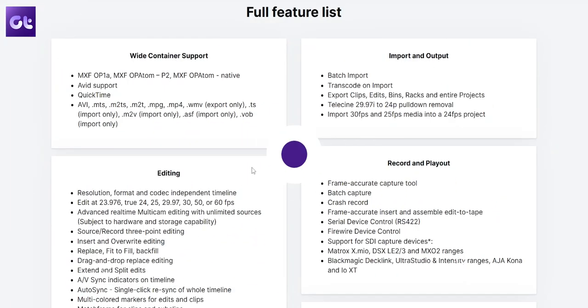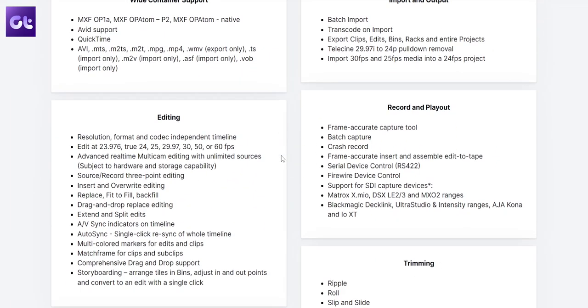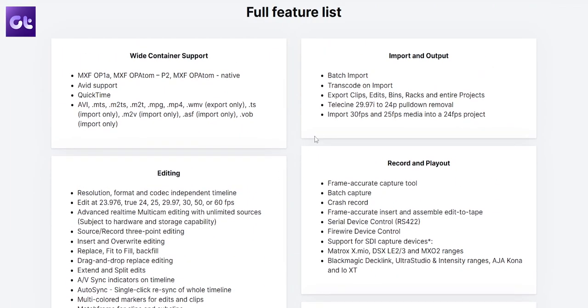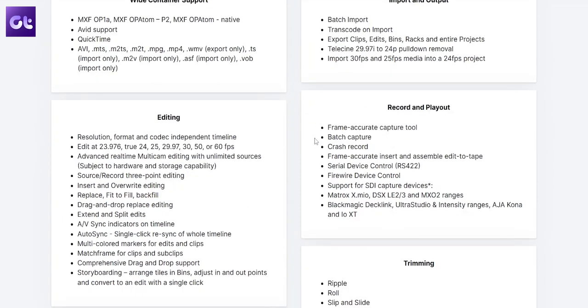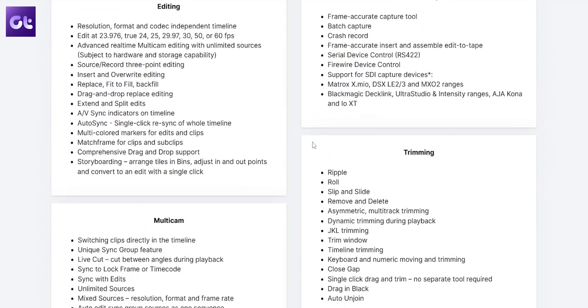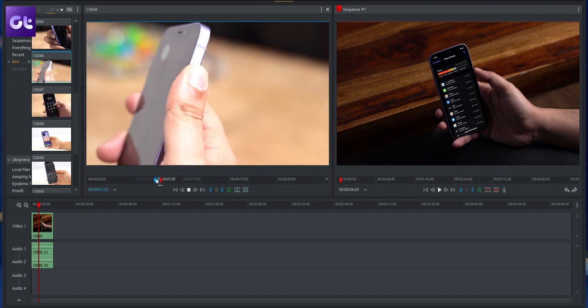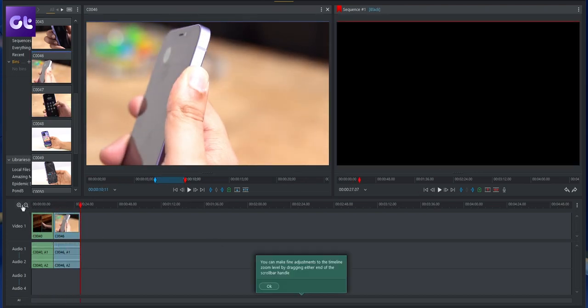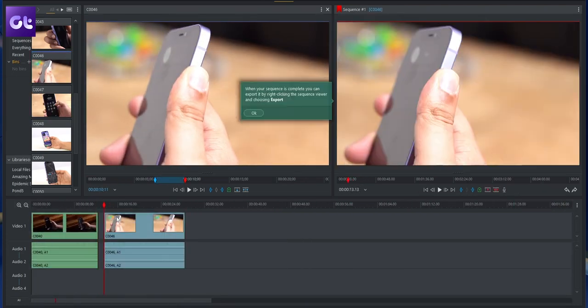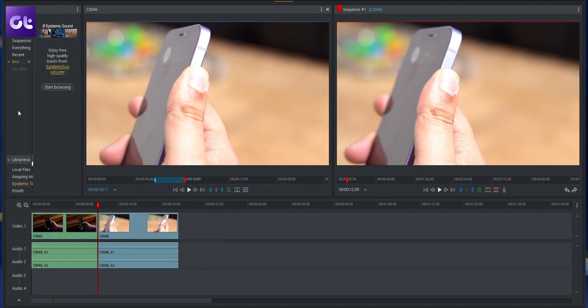Next we have Lightworks, which is a paid software but also comes with a free variant that is more than enough for most amateur or intermediate users. Lightworks supports a wide array of video formats and even comes with multicam support, so you can edit gaming stream footage with a webcam overlay on top. There are plenty of video tutorials available, and the interface itself is quite intuitive and relatively easy to use.